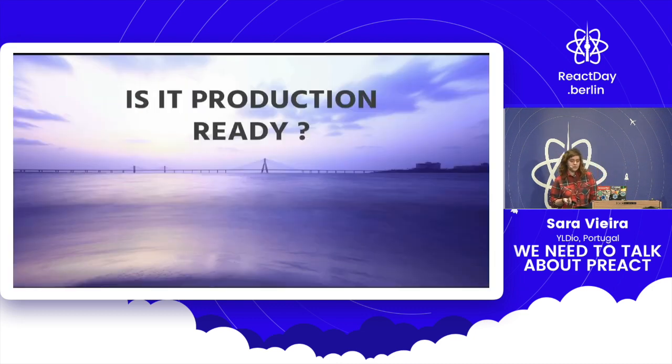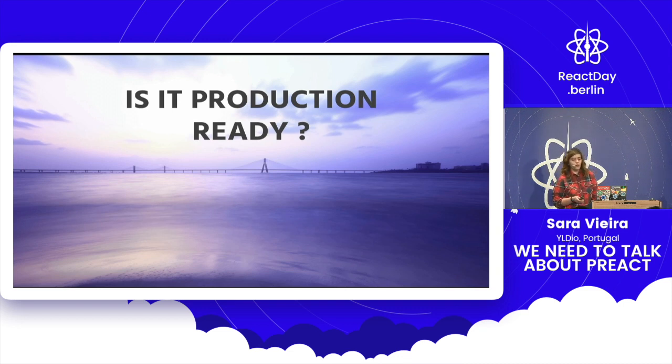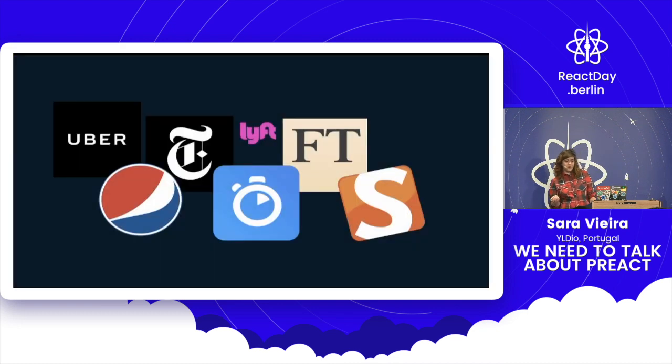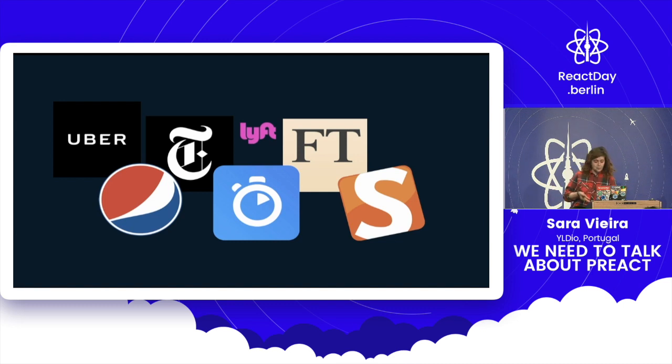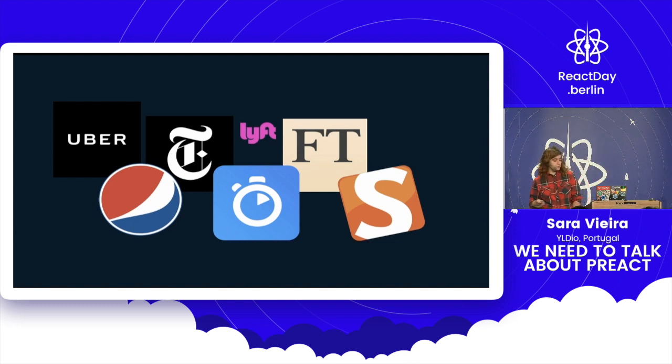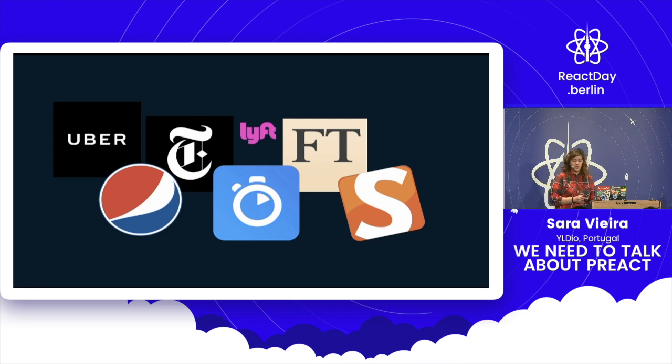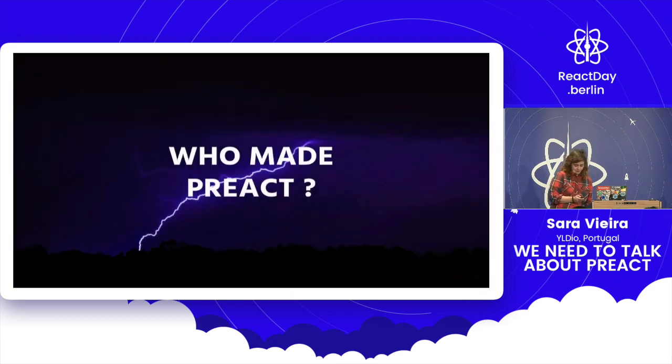So you're going to say, yeah, but React is used by small companies like Facebook. So it's production-ready, right? Well, yes. And you're wondering, is Preact production-ready? Well, it's used by Uber, so I'd say yes. So huge companies like Uber, Financial Times, Lyft, Algolia, Smashing Magazine, Pepsi, and the Styled Components website use it in production. So yes, I'd say you're pretty safe.